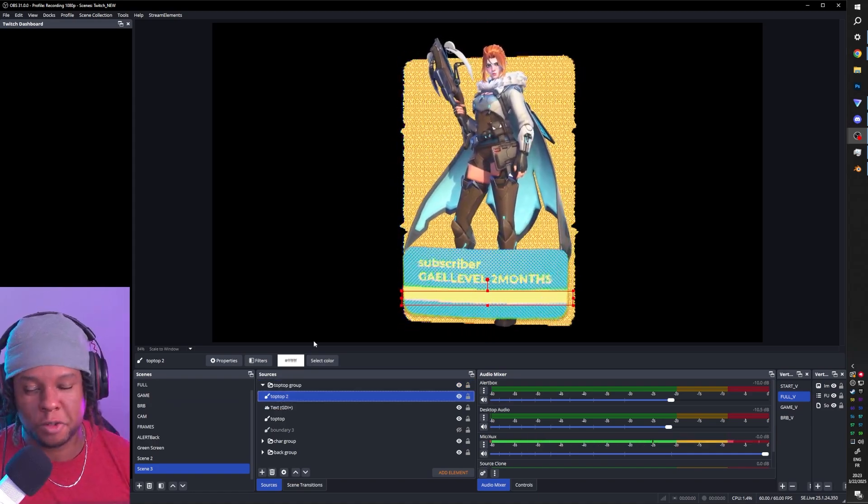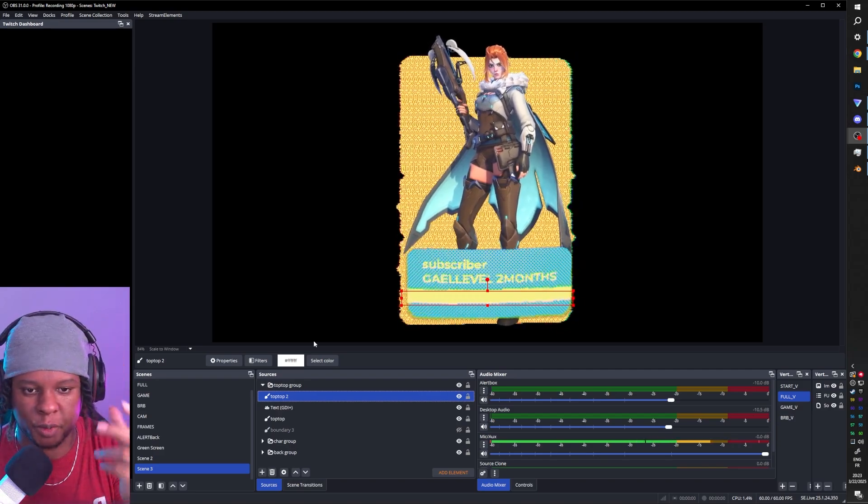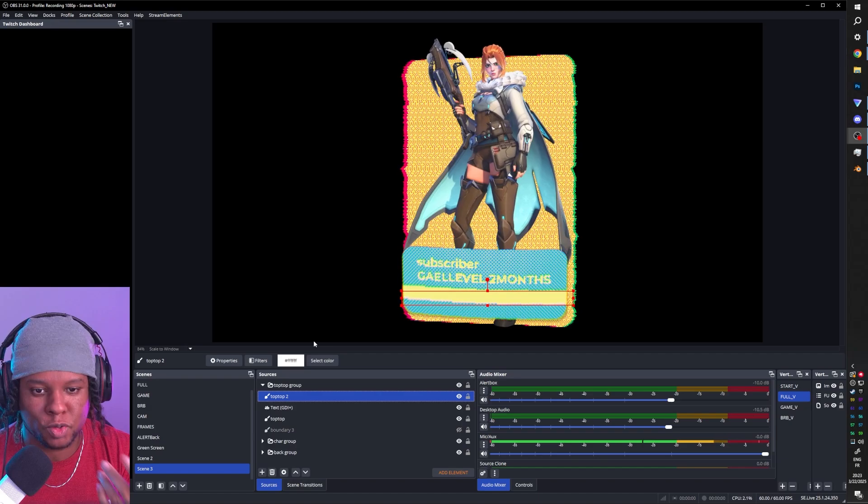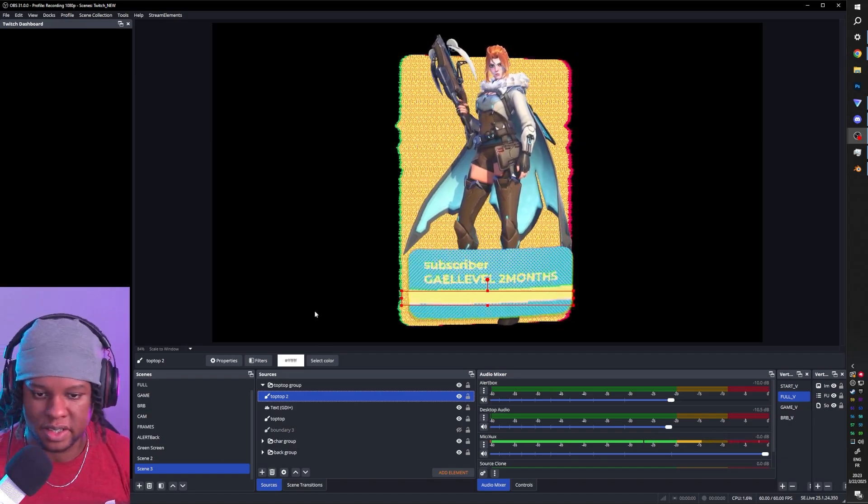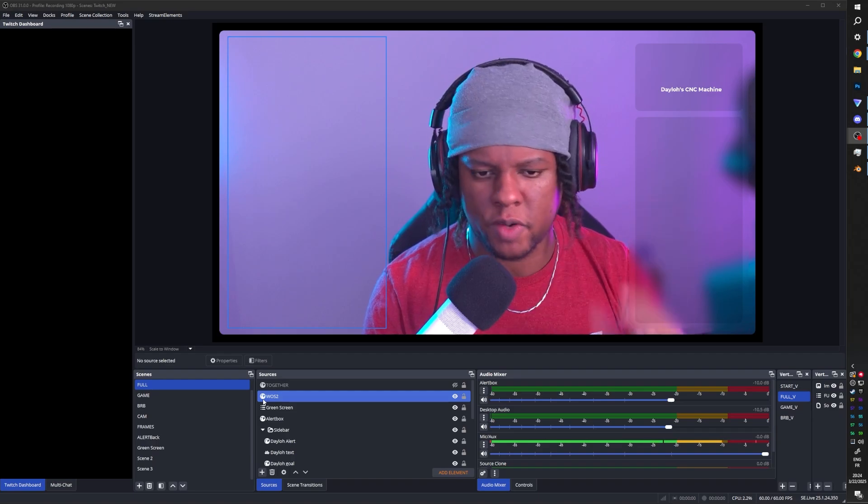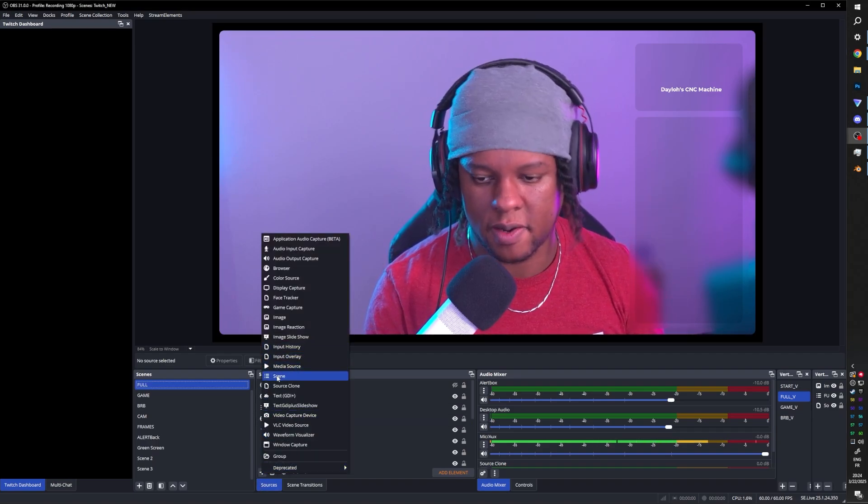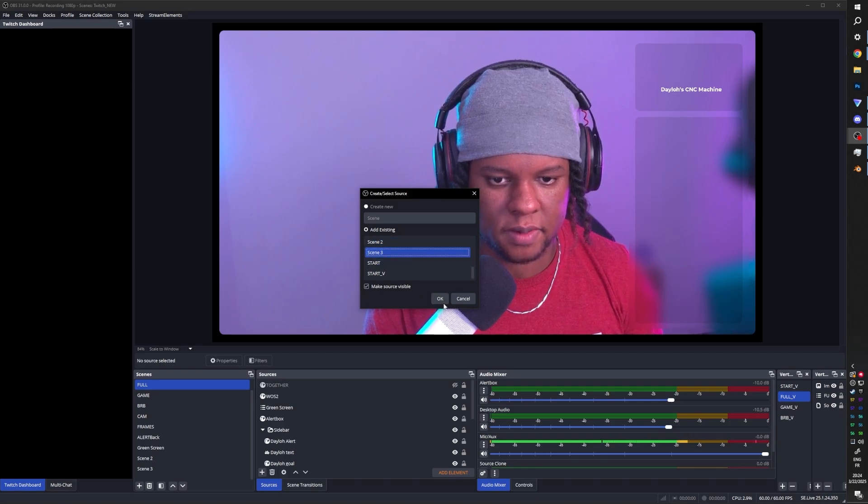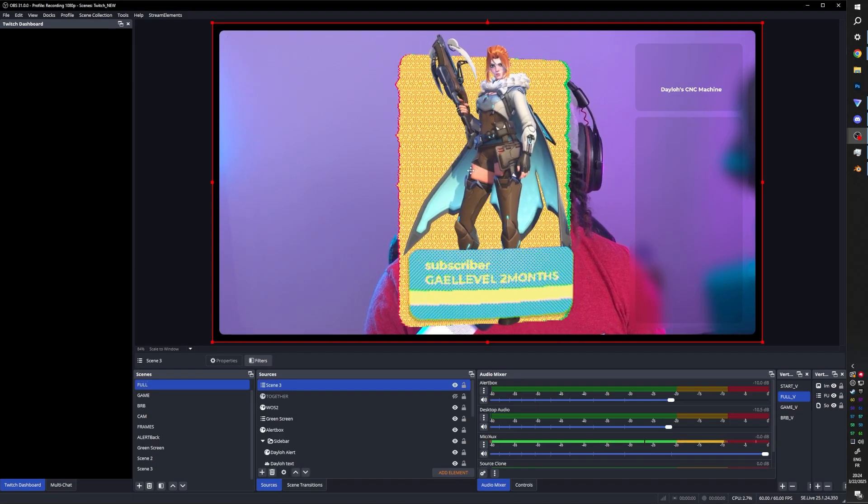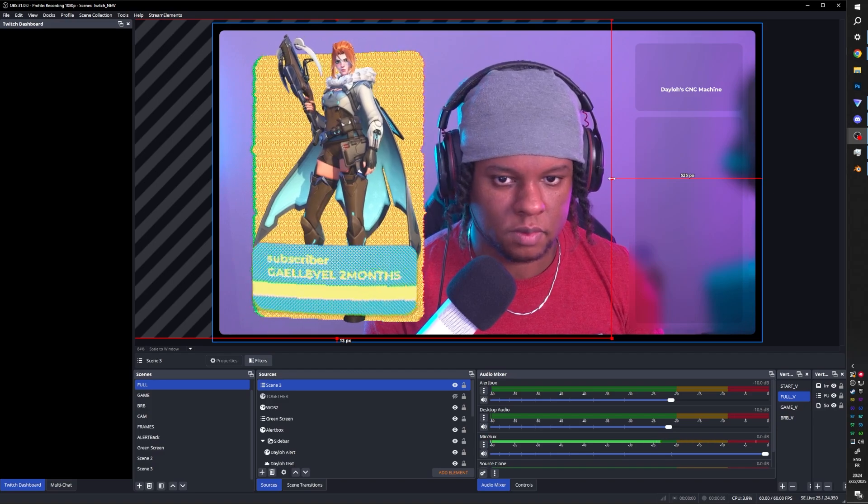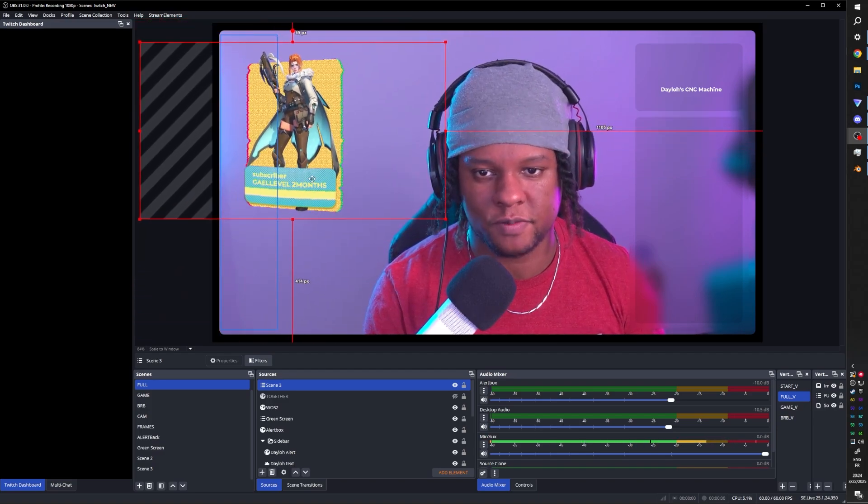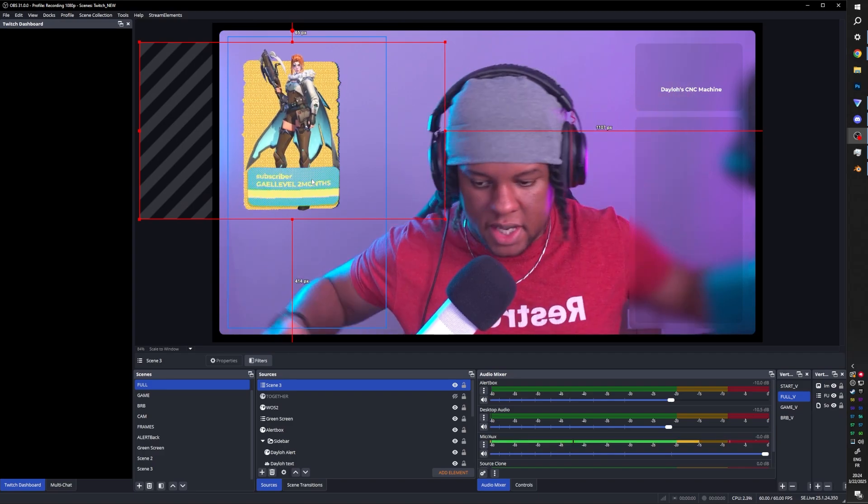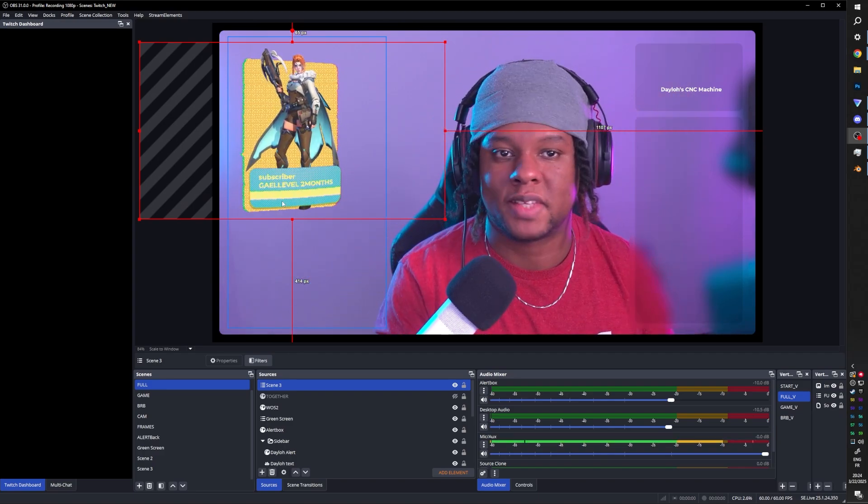If you use external software like StreamerBot, super easy to change text into values into data. So if there's a new subscriber, the name would actually change. And then all you have to do is basically add this to your other scene. And with StreamerBot, you would just say, hey, make this visible. When I get a sub, make it visible. Change the name and then make it visible. And then make it invisible again. That's it.